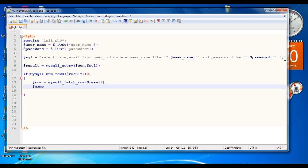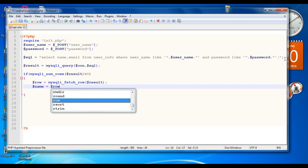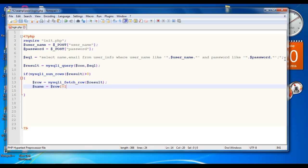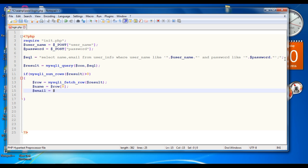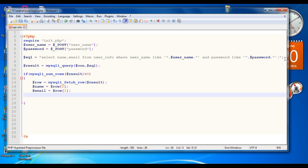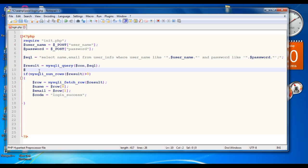Now get the information like name and email. Variable name equals row at index 0. Variable email equals row at index 1. Now create another variable code, with value 'login success'. Declare a variable called response and make it an array.